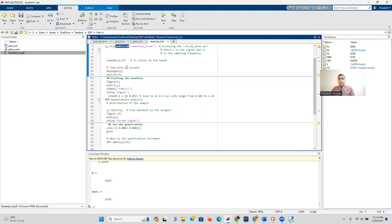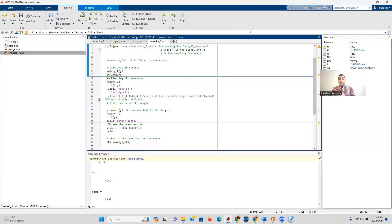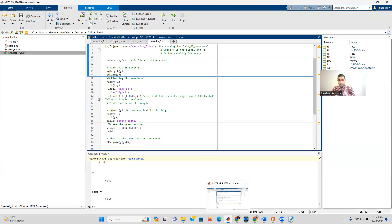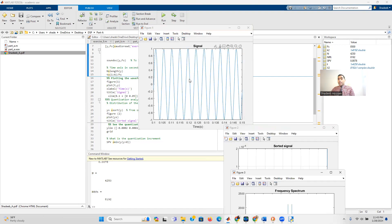To listen to the signal, use soundsc in MATLAB — it plays back the generated audio. There should be a beep sound, though it might be hard to hear during screen recording. Running the script again produces Figure 1 showing the plotted signal, which is a sine wave.